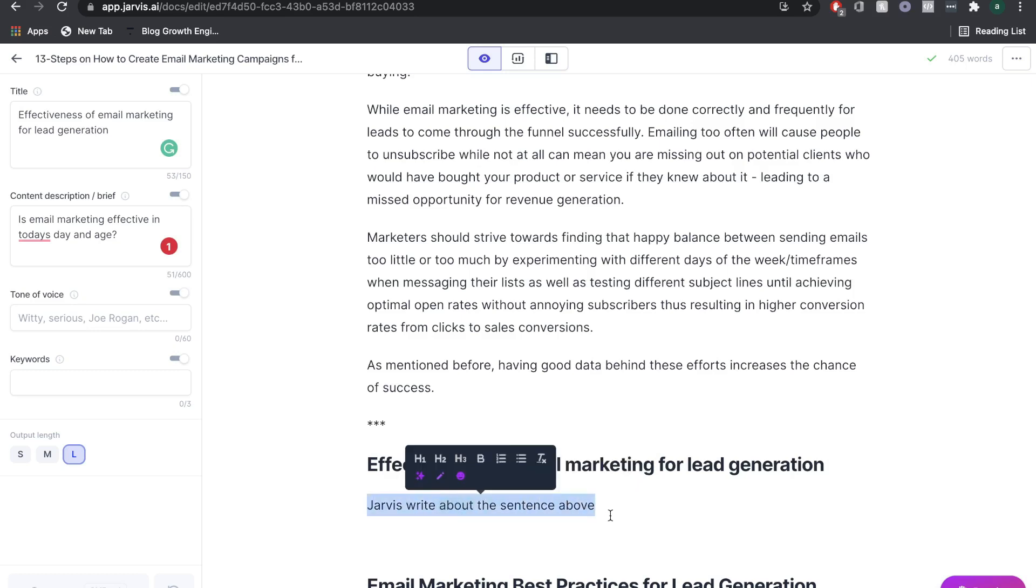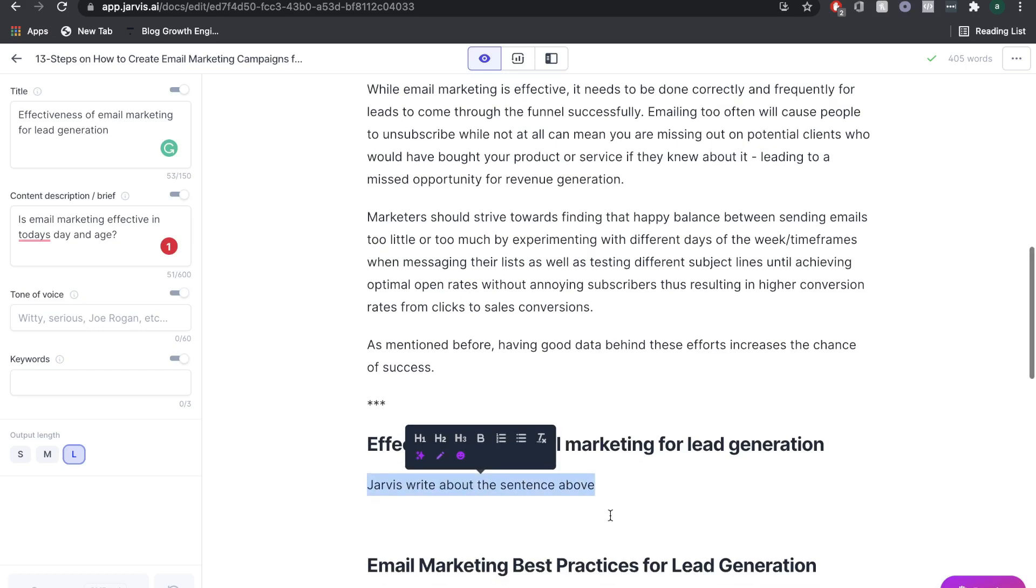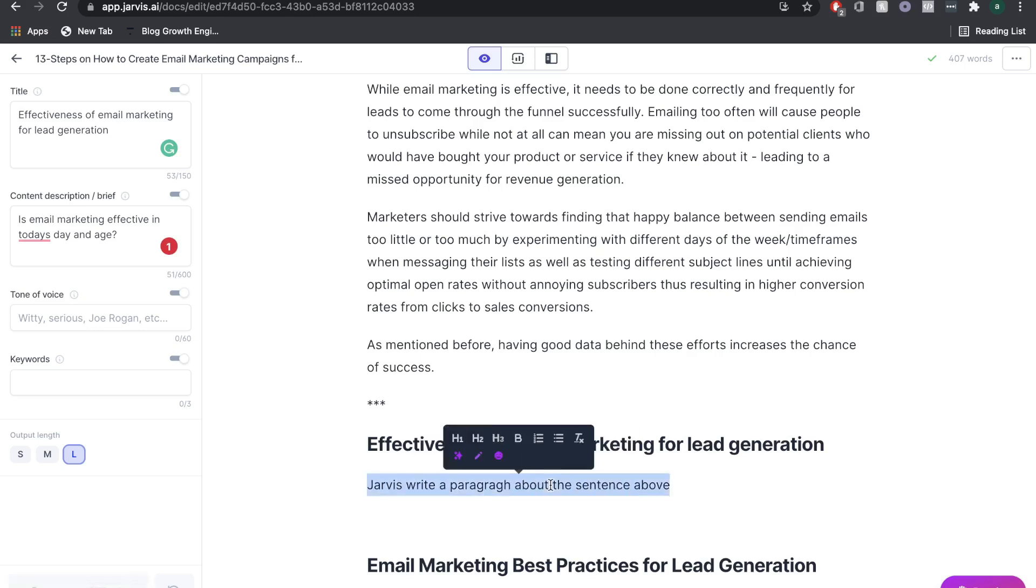What it does is you can give Jarvis a command, and it will actually read that command, and then do whatever that command says. I'm going to ask Jarvis to write about the sentence above. Then I'm going to click command enter. Let's see what happens.